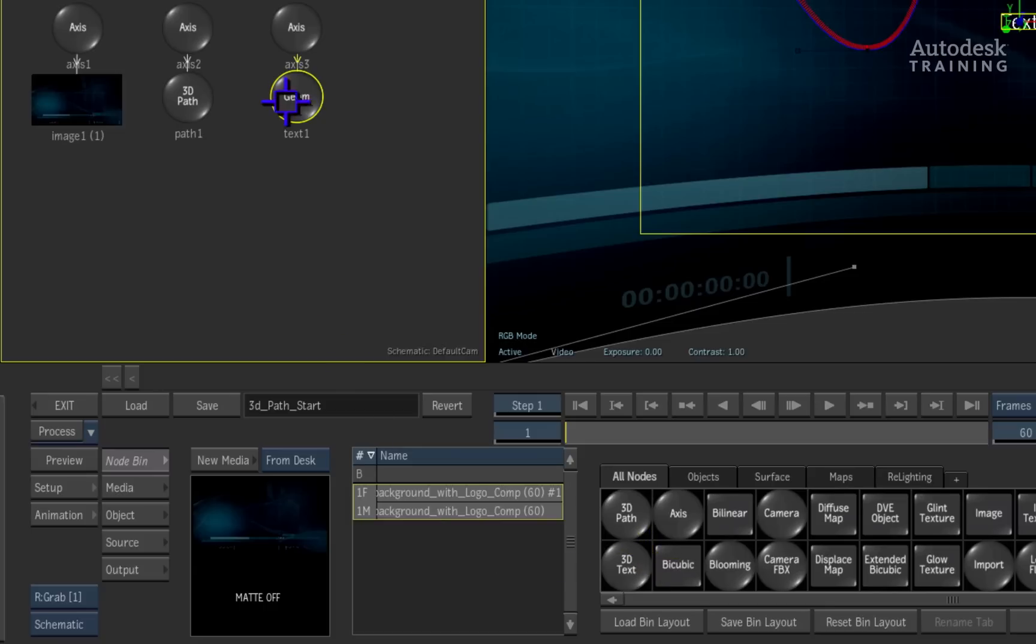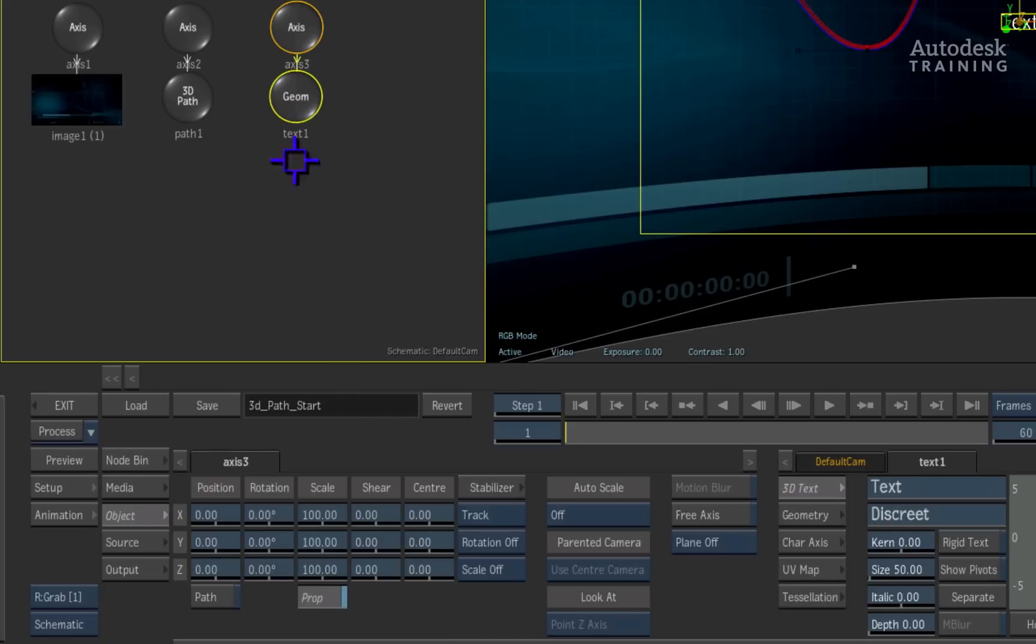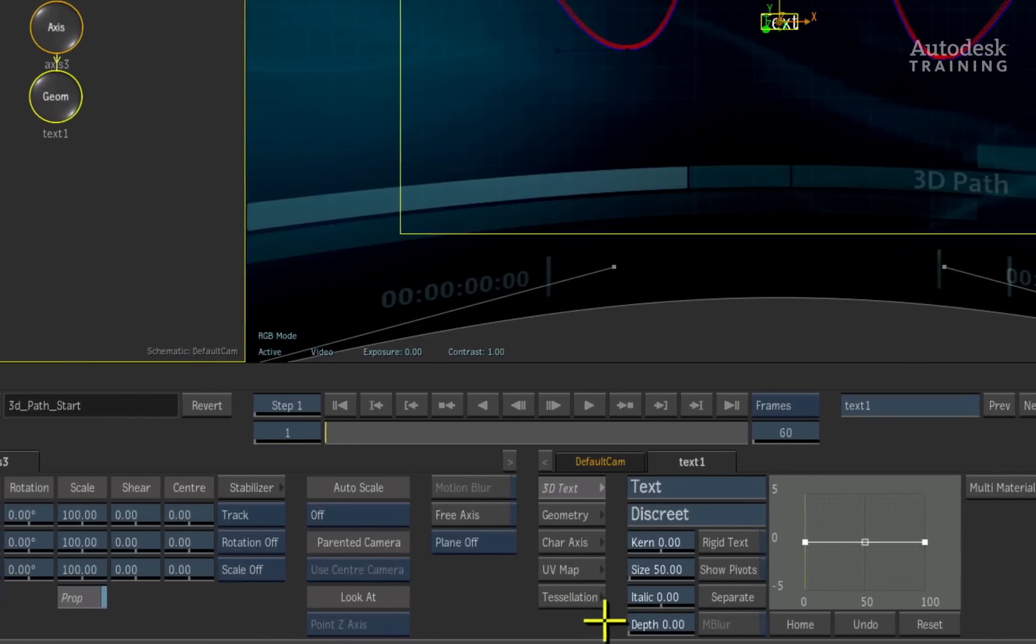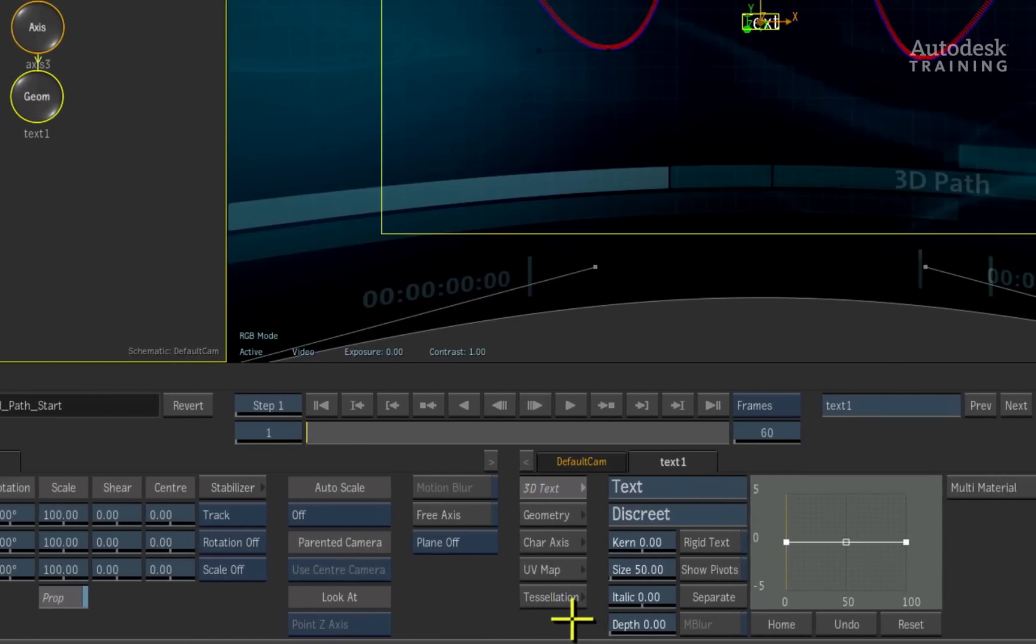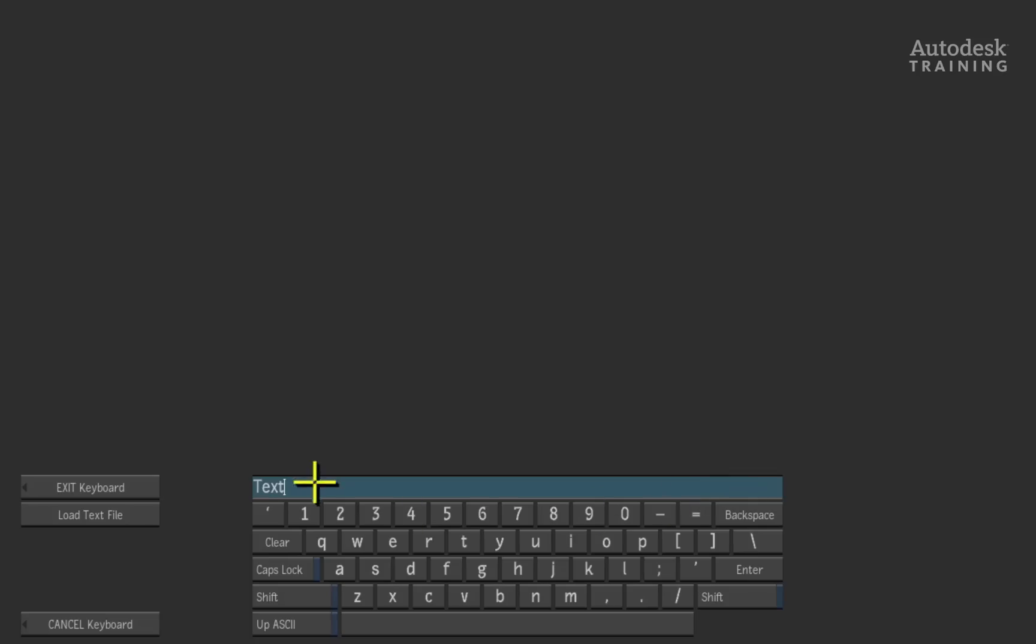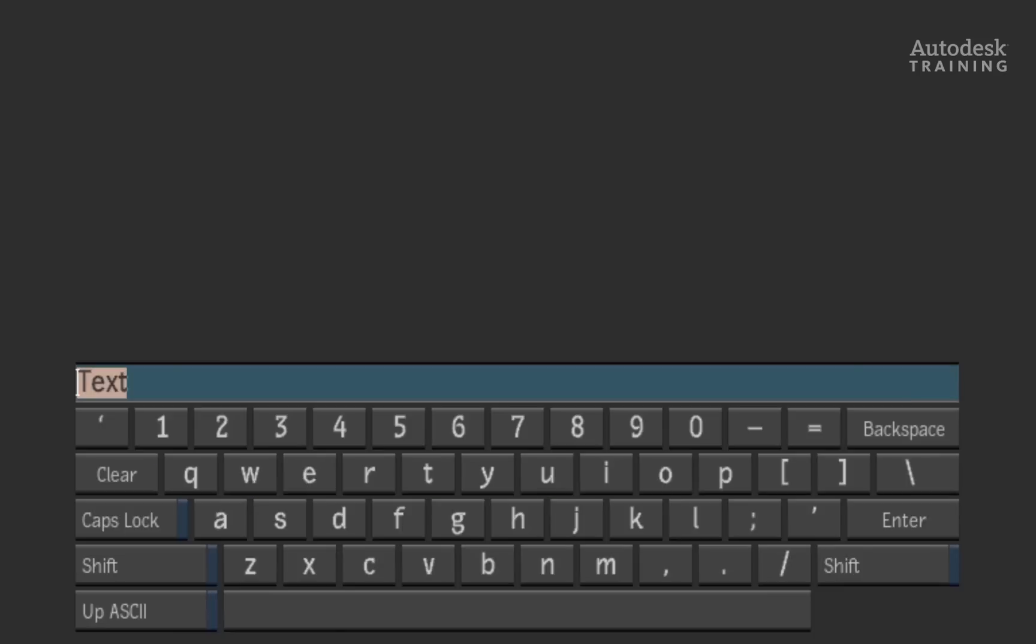Double-clicking on the geom node in the schematic will bring up its properties in the object menu. I'll click the text box and change the text to, I love 3D paths.